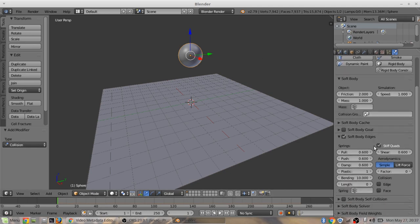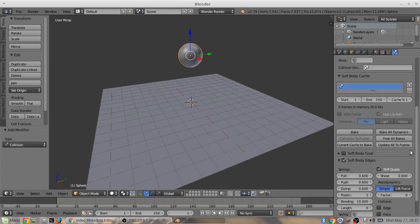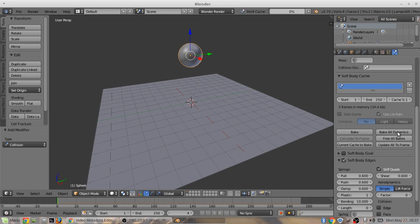Last thing you really got to do would be go under soft body cache here and click bake all dynamics. I don't need too many frames. I'll just stop it here.